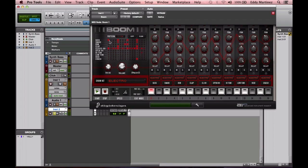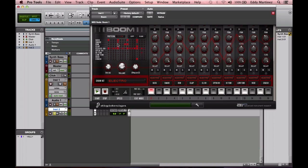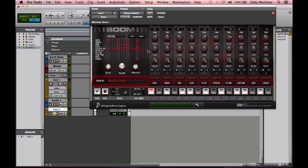You have your snare going on every second measure and so forth. You can definitely tell that you have a hi-hat going on every eighth note, I believe, playing throughout the entire four measures there. Pretty easy to understand the layout of this.